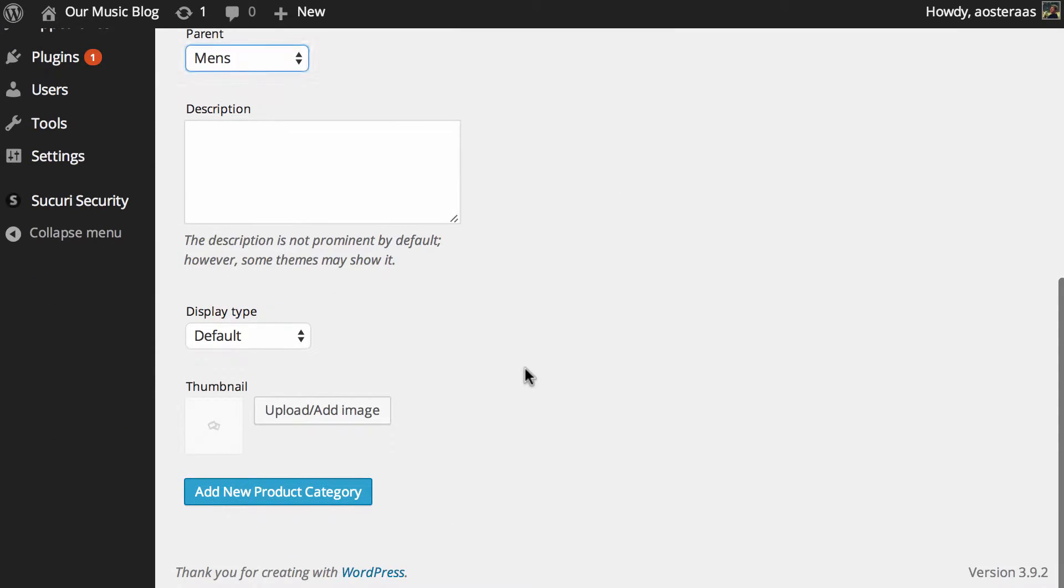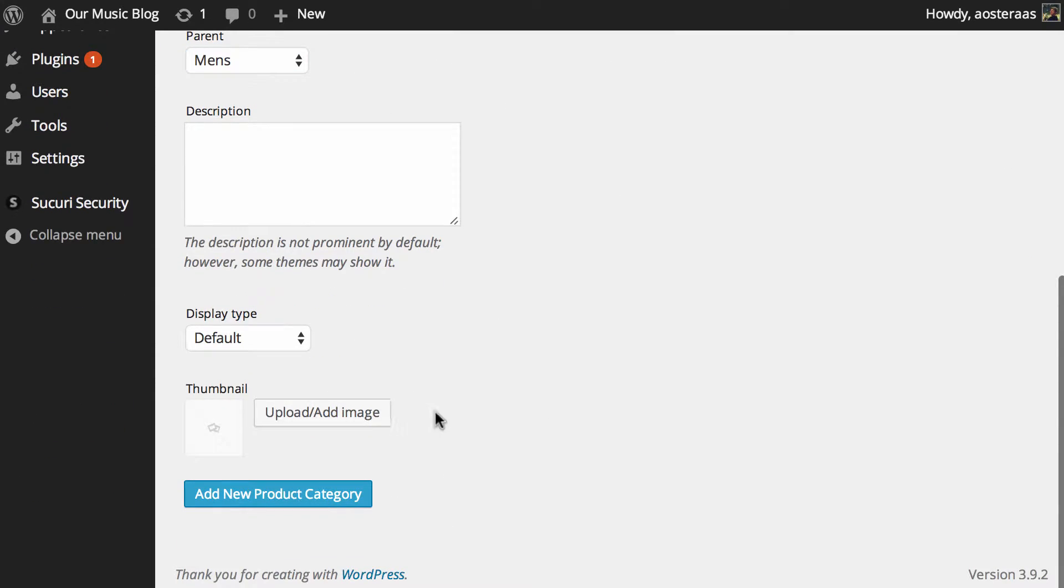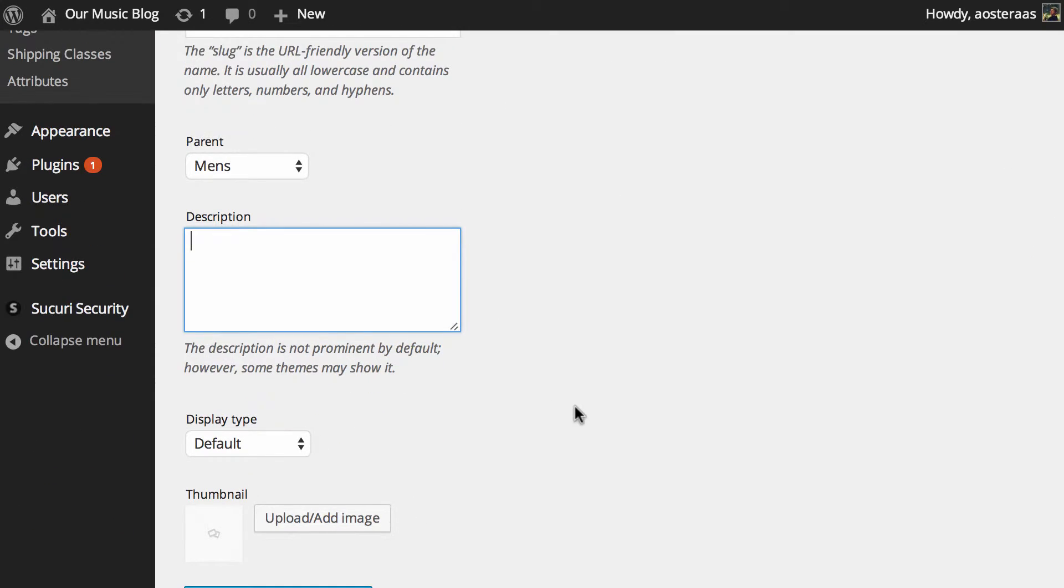And here what you can do is add a description. Now, depending on the theme you're using, the description may or may not be visible to the end user who's on your website. So I think it's always best to put in a category description just in case, because you never know.